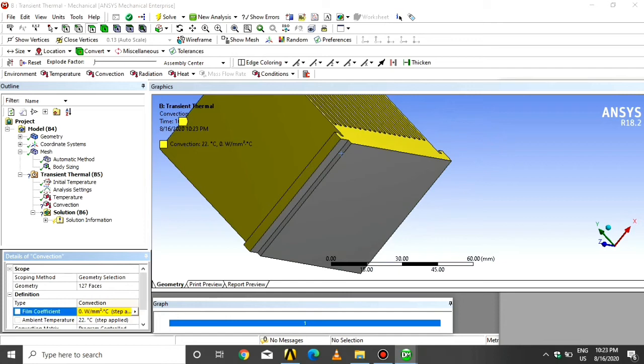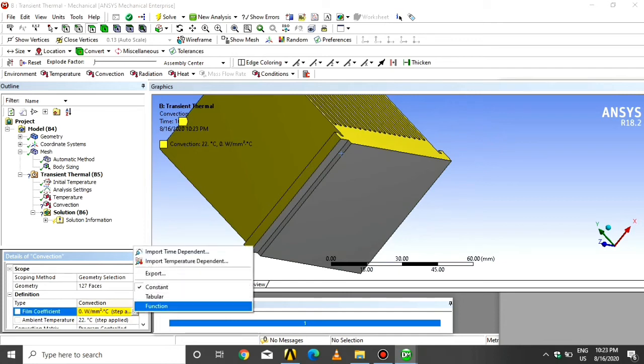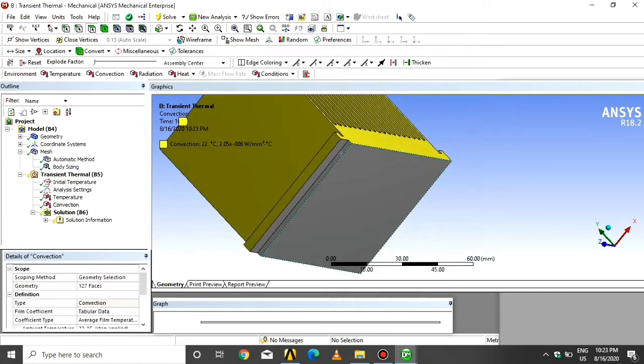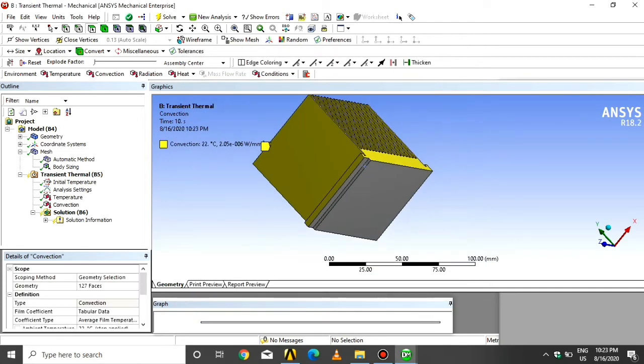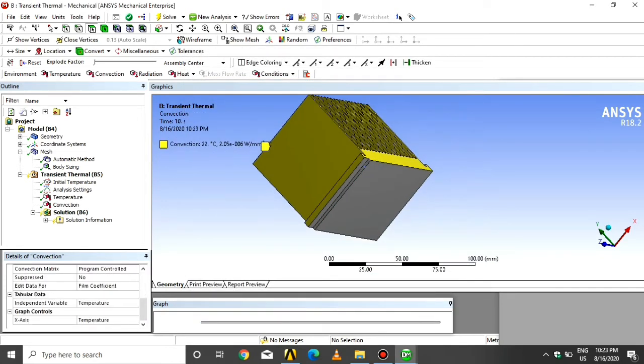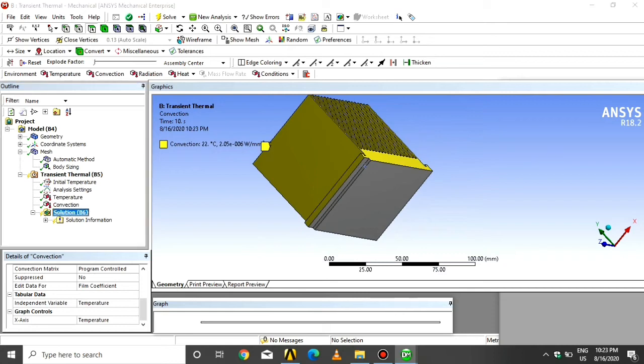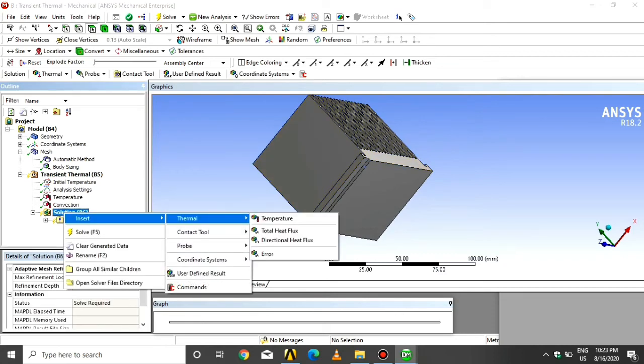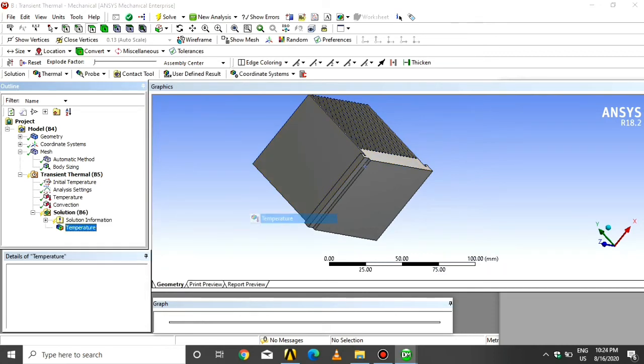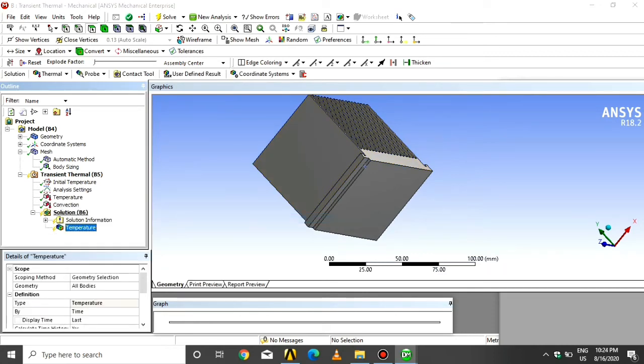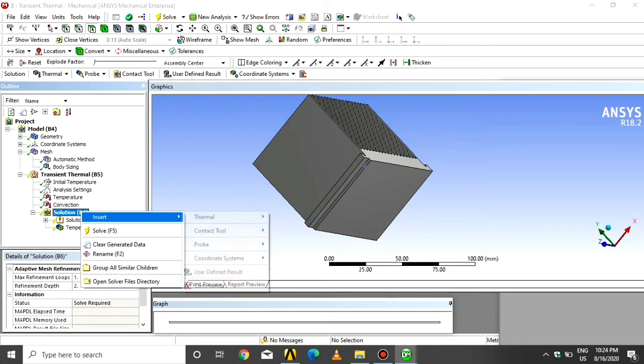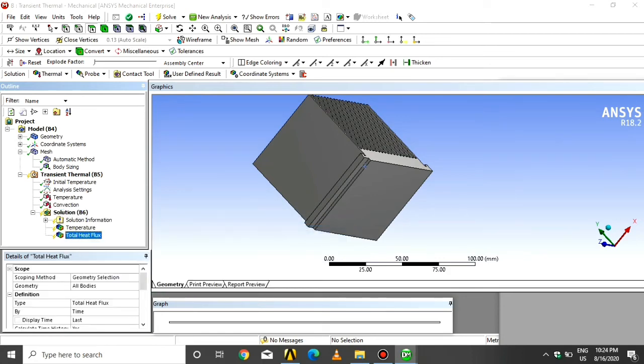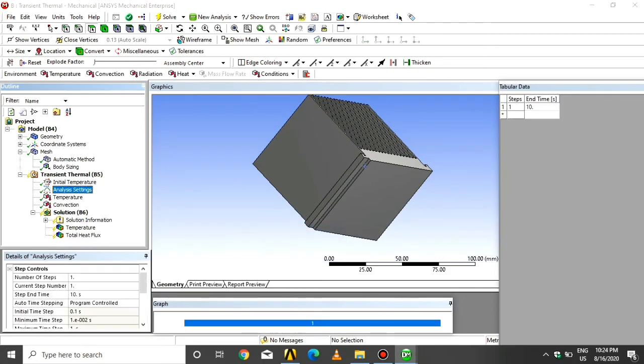Select the temperature, say apply. Import the film coefficient from our library. Click on stagnant air on vertical planes. Click on solution, click on insert, click on thermal, and click on total heat flux.